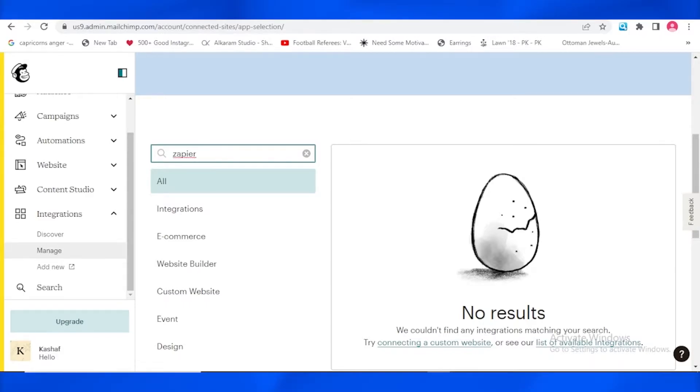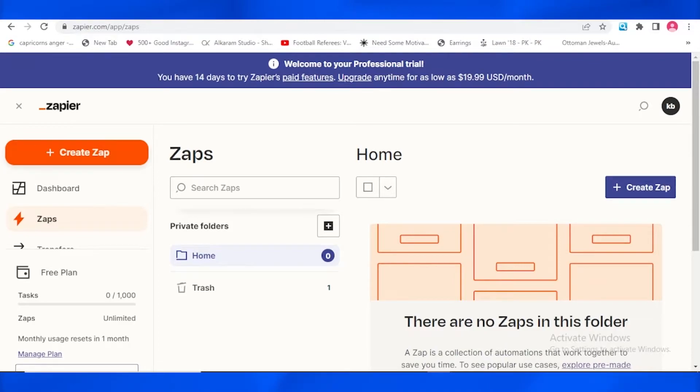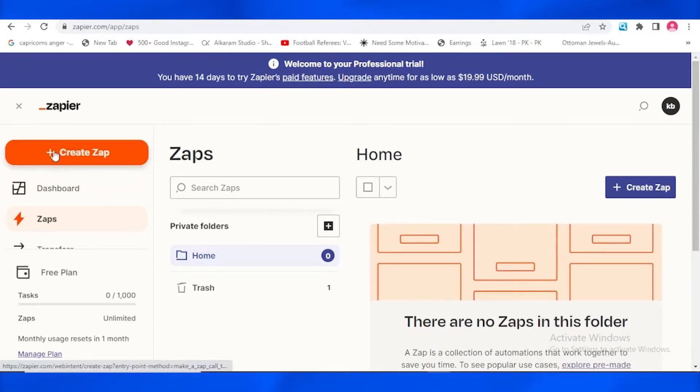So let me just go over there. This is the Zapier page. Obviously the first thing you need to do is you also need to create an account on Zapier. Once you have created that, you need to go to the dashboard. And on the dashboard you can see over here written as create zap.